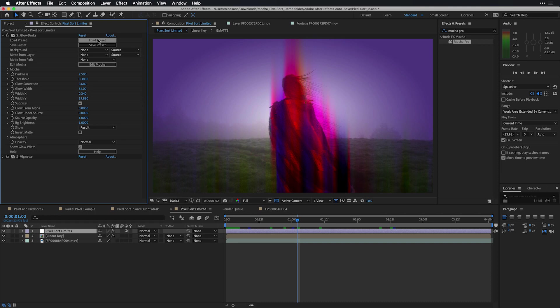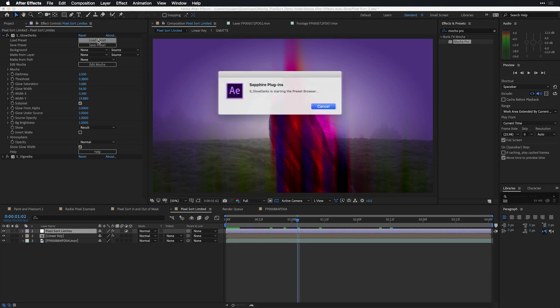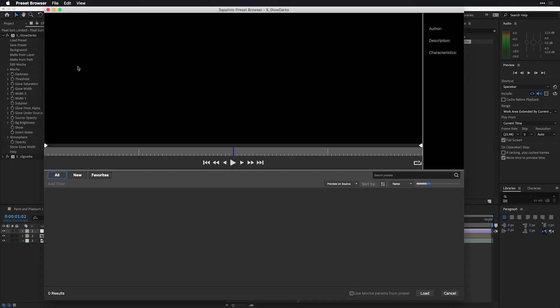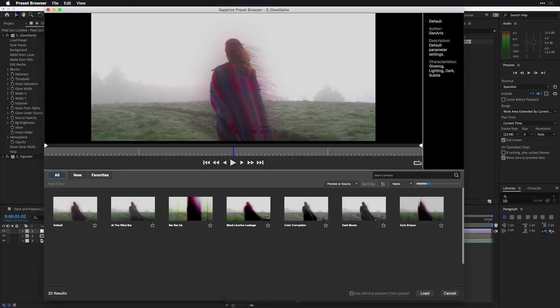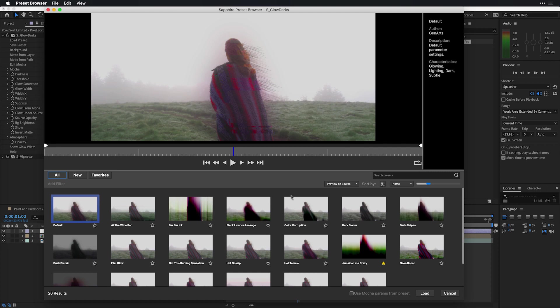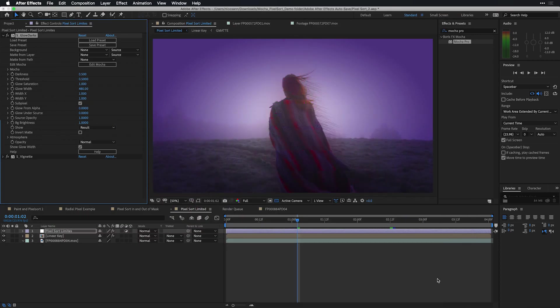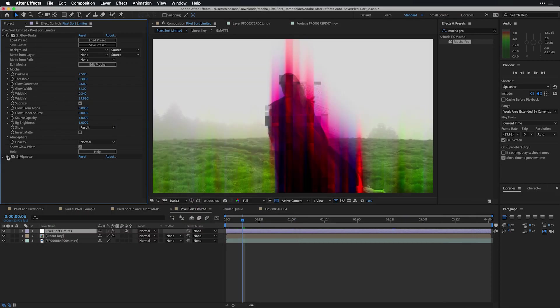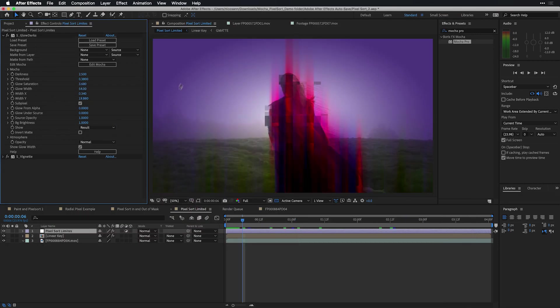In fact, if I twirl it down and choose to load a preset from the list of all inside of Mocha, we used Jamaican Me Crazy that's marked as a favorite that was loaded into After Effects combined with a S vignette to add a little bit of vignetting around the edges of our image. If we press the space bar to preview this effect, we can see that with the help of Mocha Pro and Boris's tool set combined with S pixel sort, we can get some incredible effects.